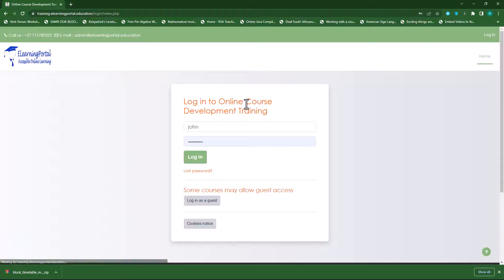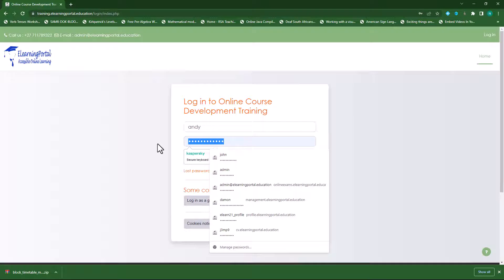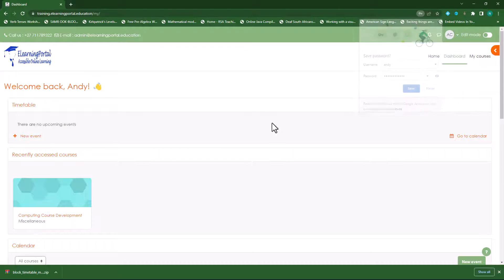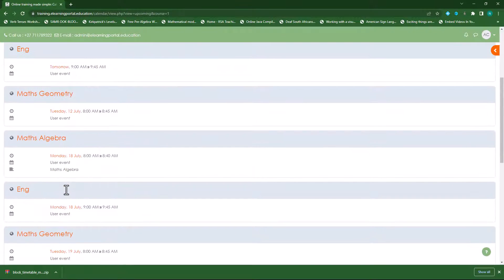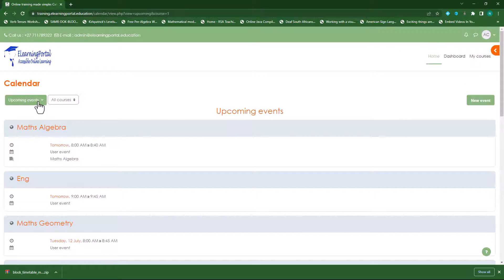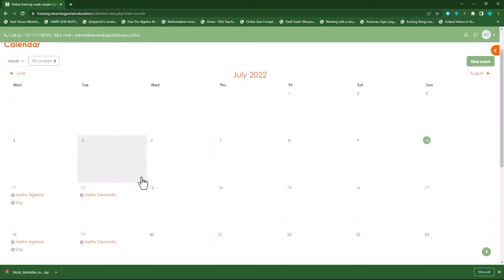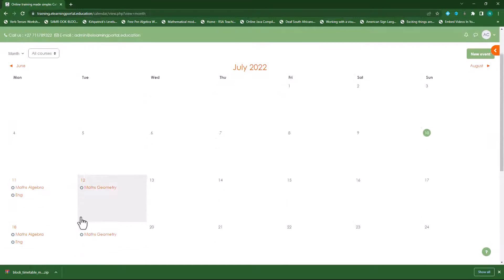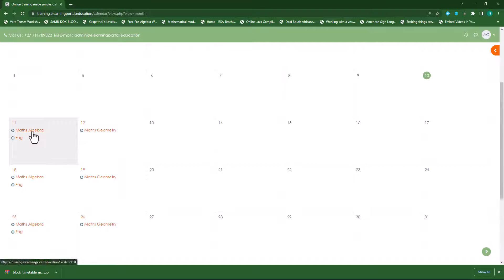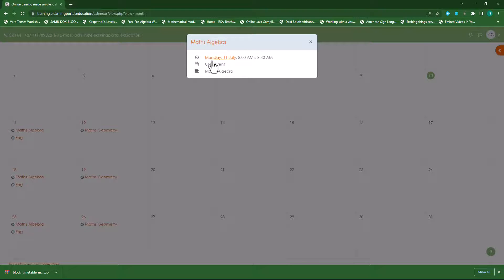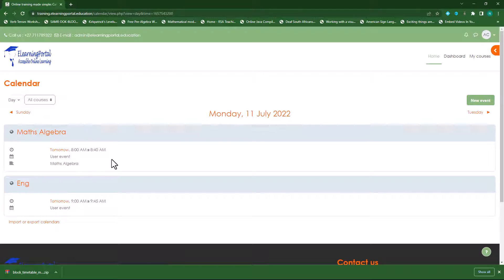Let's log out and log back in as a student. Let's use Andy. Immediately when Andy logs in, you'll see the timetable. When he goes to the calendar, you'll see all the events on Andy's calendar. You can click on upcoming events or monthly events — it will show the monthly events. There on Monday and Tuesday you can see the courses, and clicking on a course shows the time and name. You can click on a calendar event and it will show the specific details.